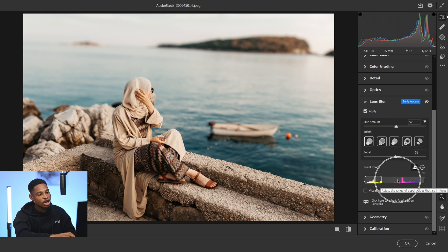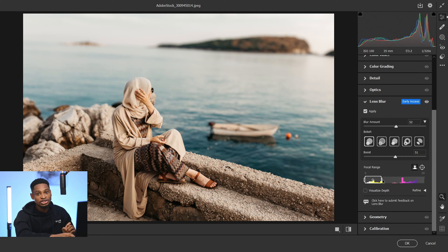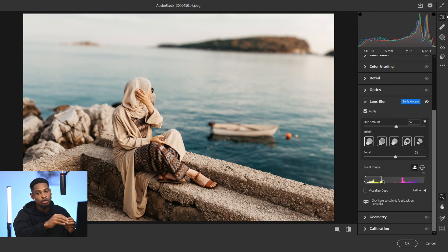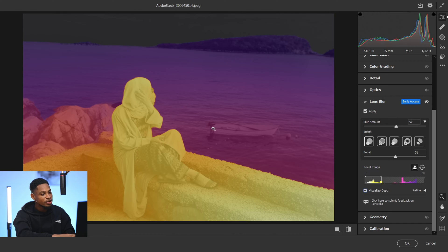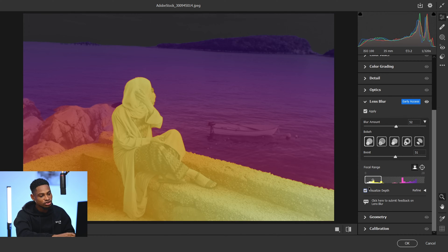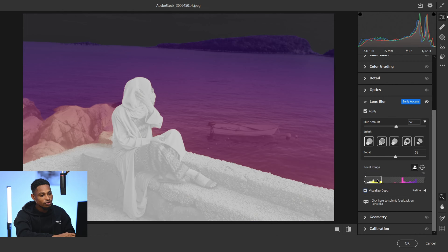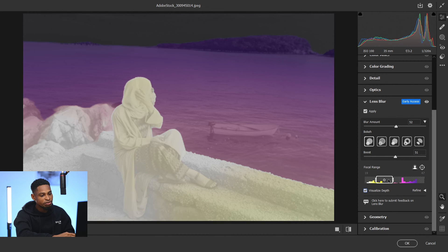Now we have another option — the Focal Range. This focal range gives you the option to select where you want to blur or where you want to be in focus. If you click on this Visual Depth option, you can see the parts that are yellow are the parts that are in focus.